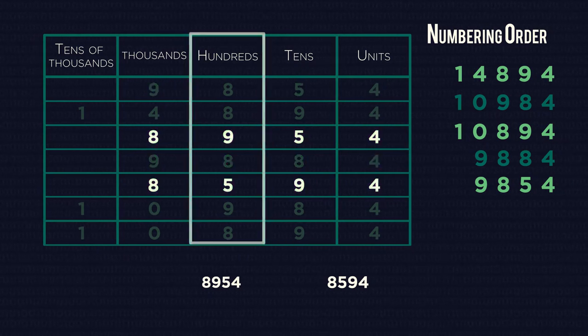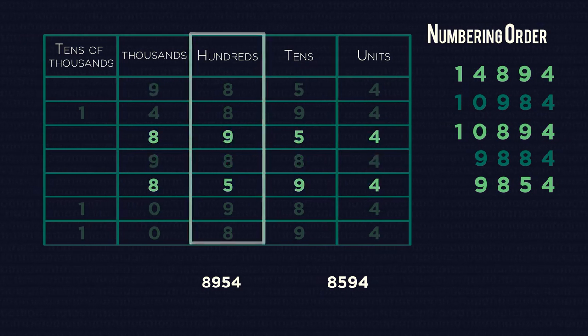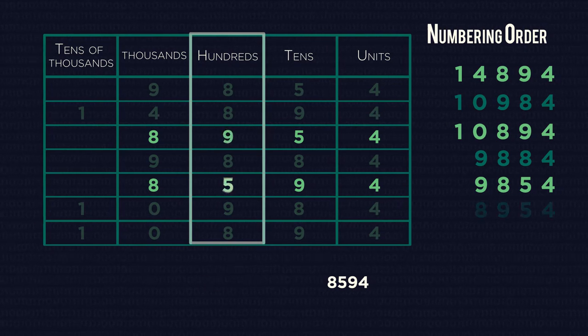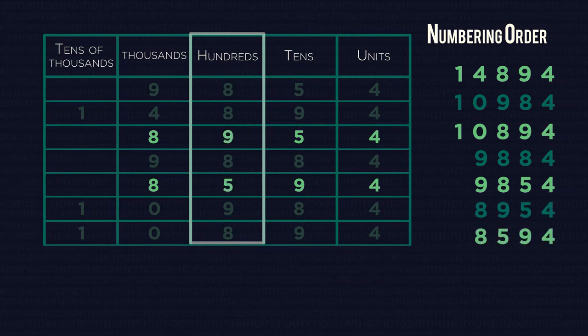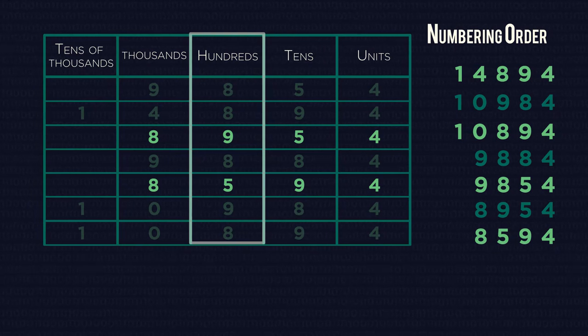And onto the final two numbers. Nine is bigger than five, so 8,954 is our next number, with 8,594 being the smallest.